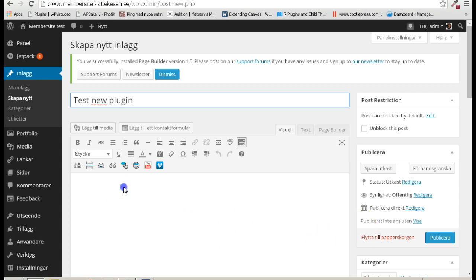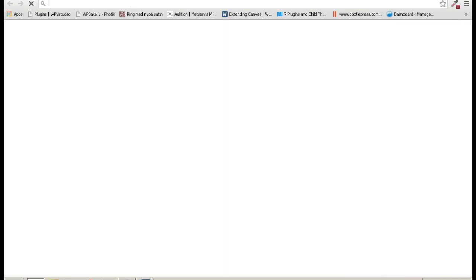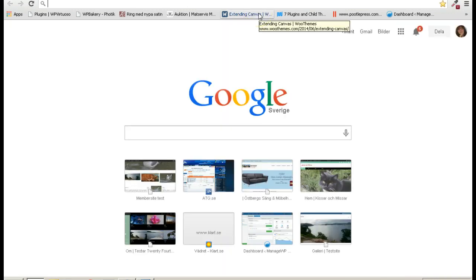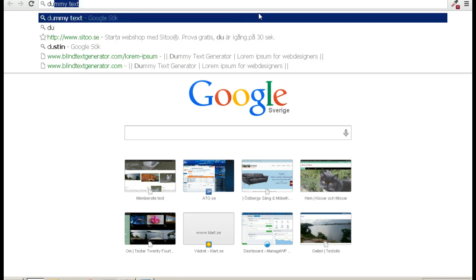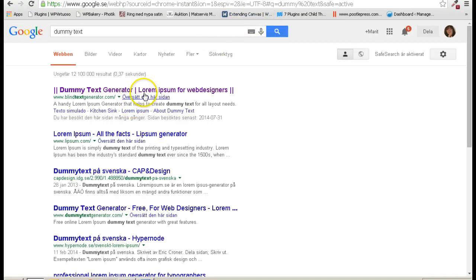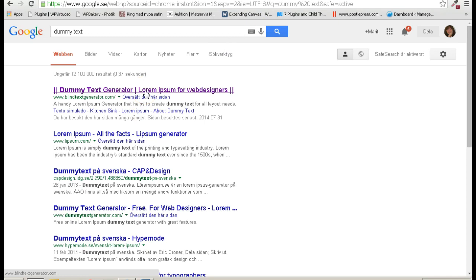I always search for 'dummy' and I get my favorite dummy text generator. You can make different paragraphs, and I'll copy some here.